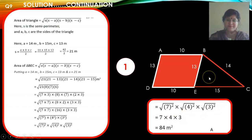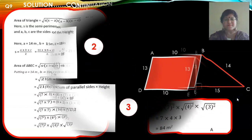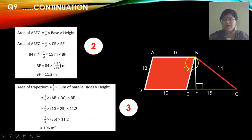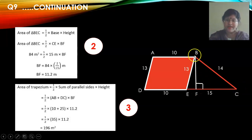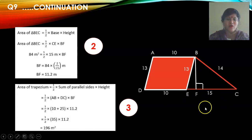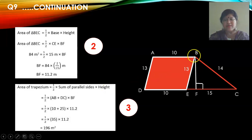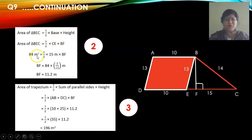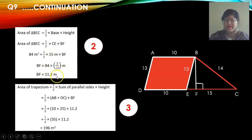After finding the area of triangle BEC, we find the height BF of this triangle. We need the height because the formula for the area of a trapezium is half into sum of the parallel sides into height. Using the formula: area of triangle BEC equals half into base into height — the area is 84 and the base EC is 15. Solving, the height BF equals 11.2 meters.